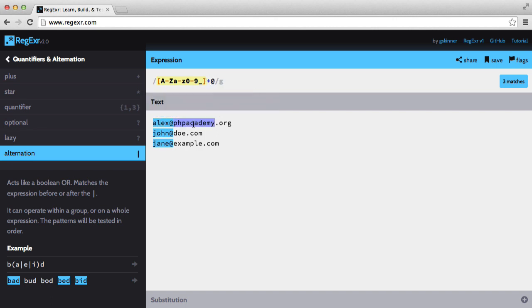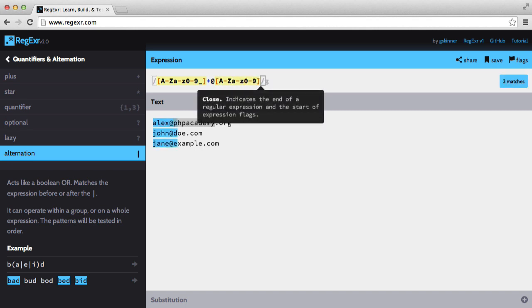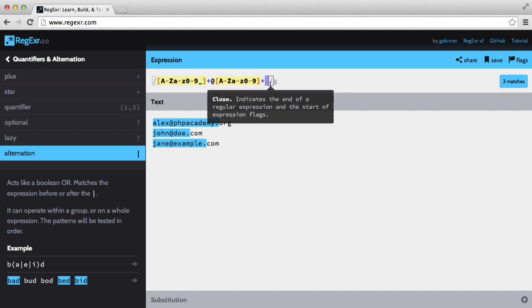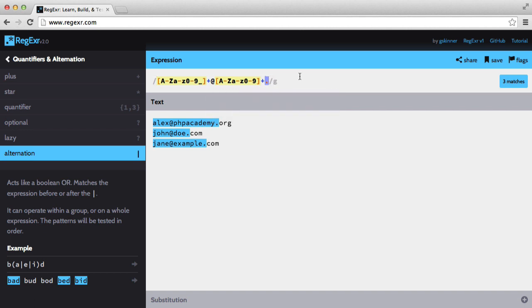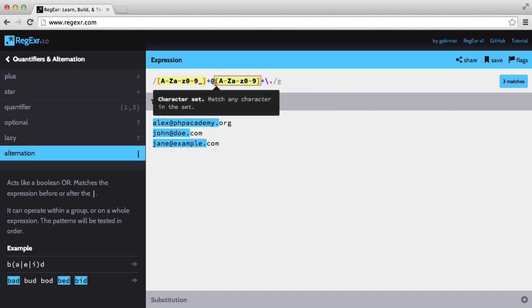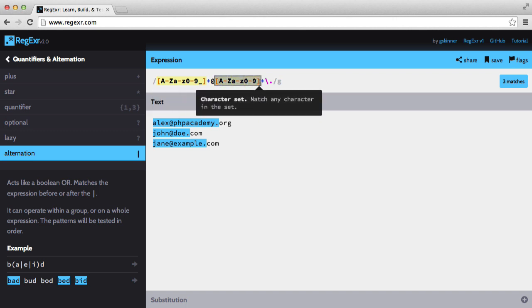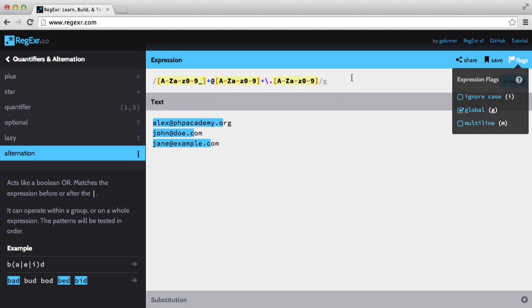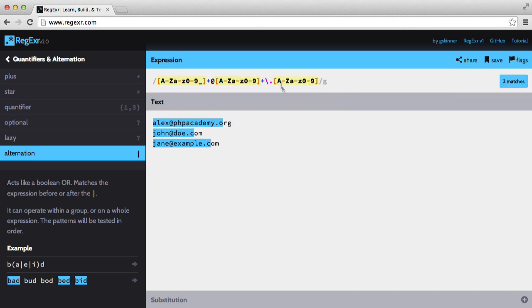So next we want to match this domain name. Let's say we'll create a new character class again. We'll say a to z, a to z, zero to nine, and we'll set that to plus. And then we want to add a dot. And because this dot matches all characters, we need to escape it. So now we can just copy this and paste that in there, and that'll work.